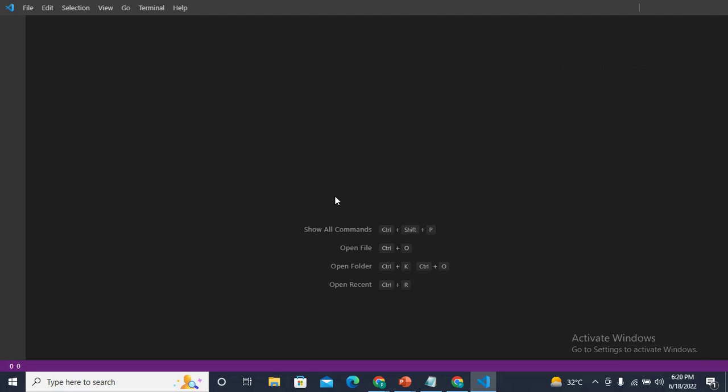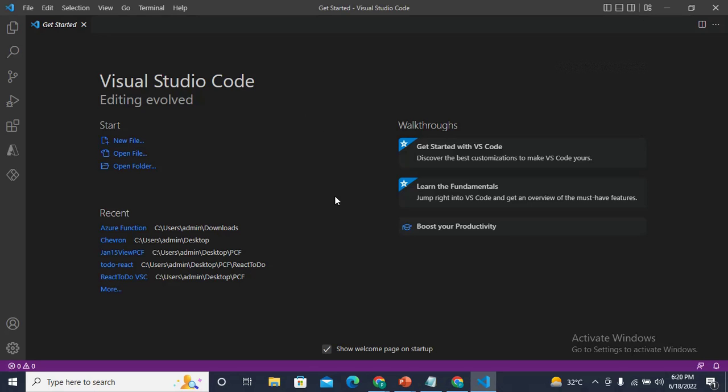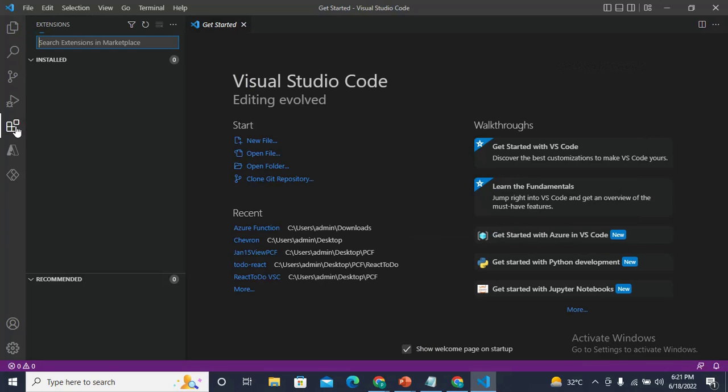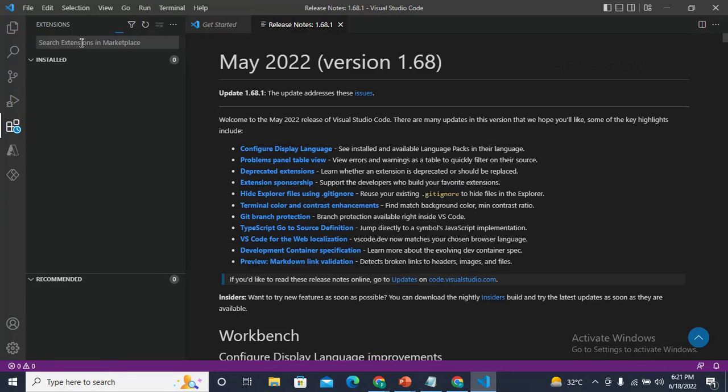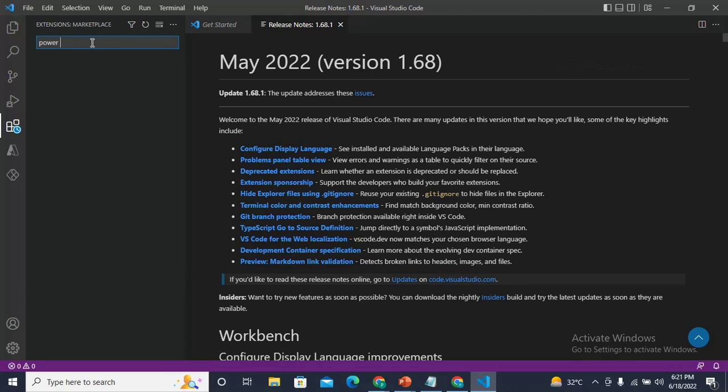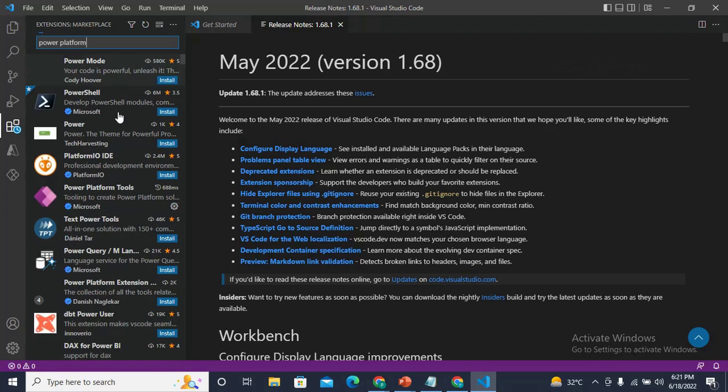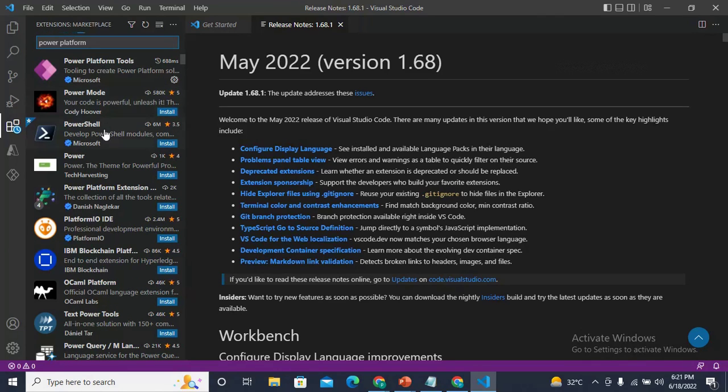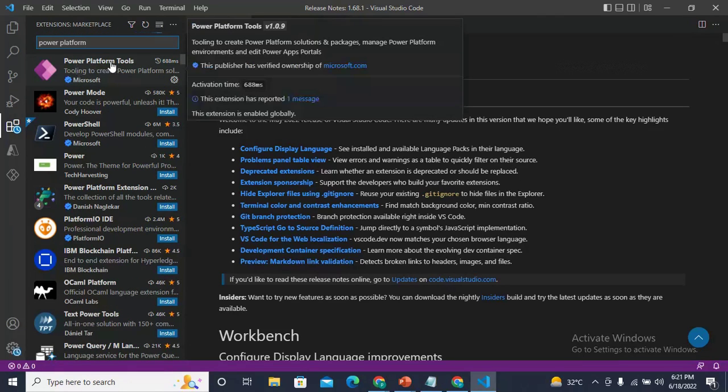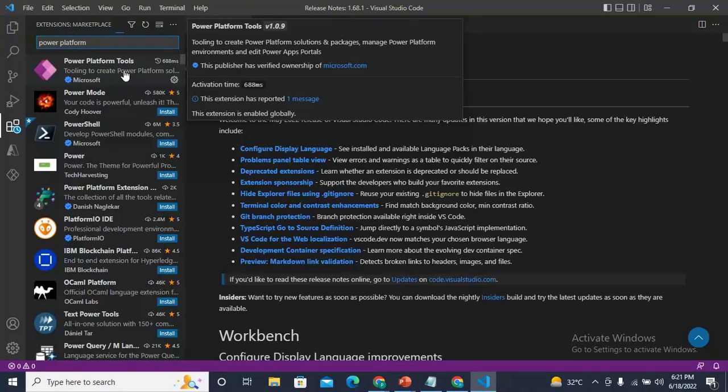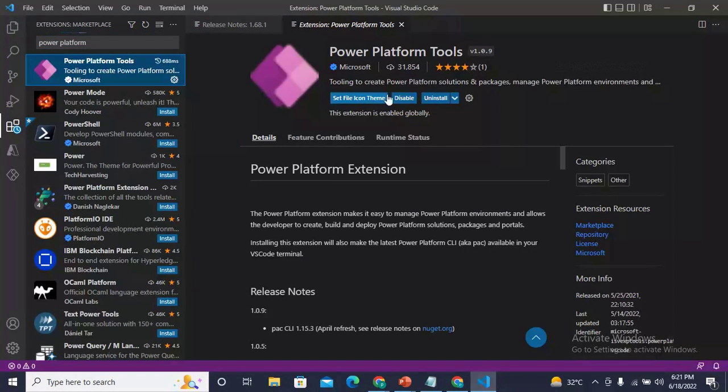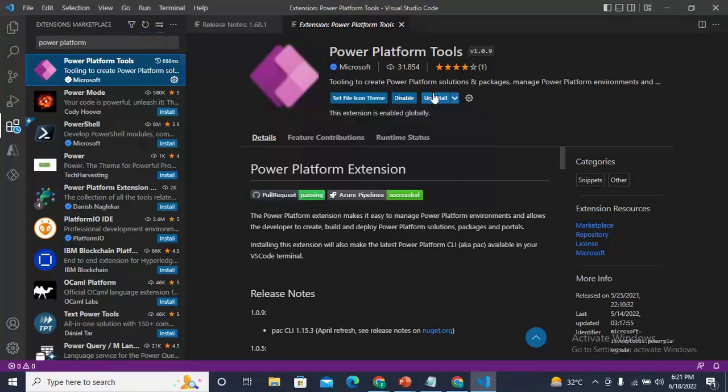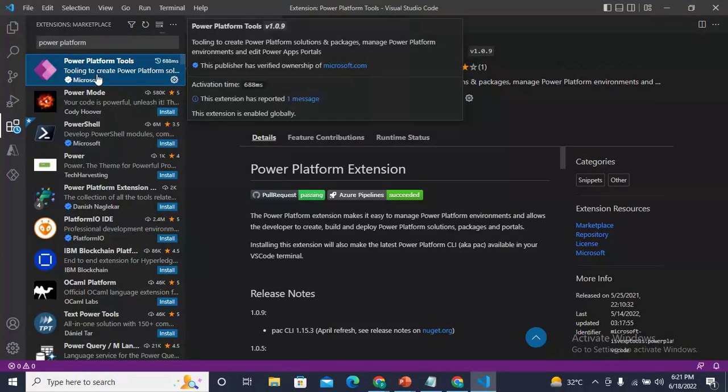In Visual Studio, you need to add the Power Platform extensions. Just come to the extensions and search for Power Platform. Here I have the Power Platform Tools given by Microsoft. We need to install this one. I have already installed it, so you need to first install this.